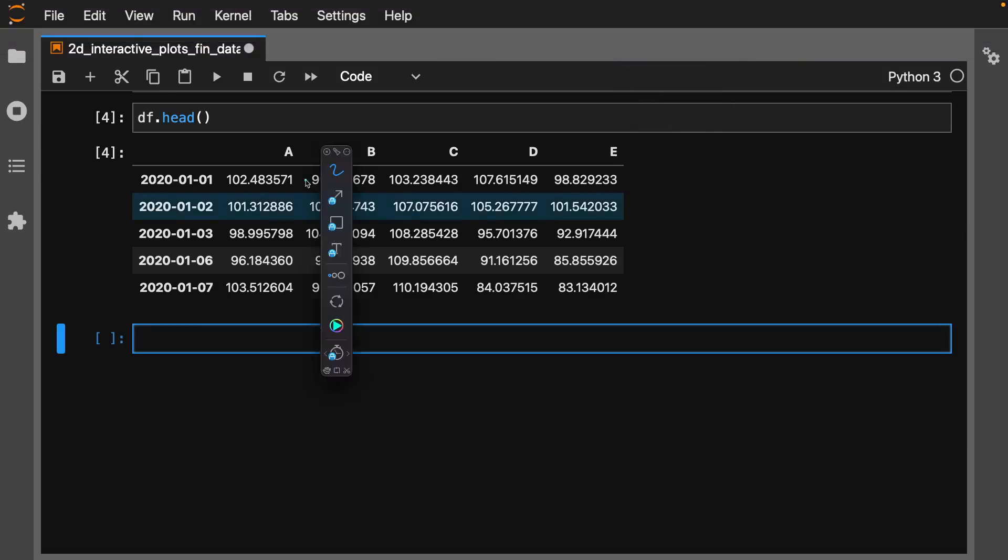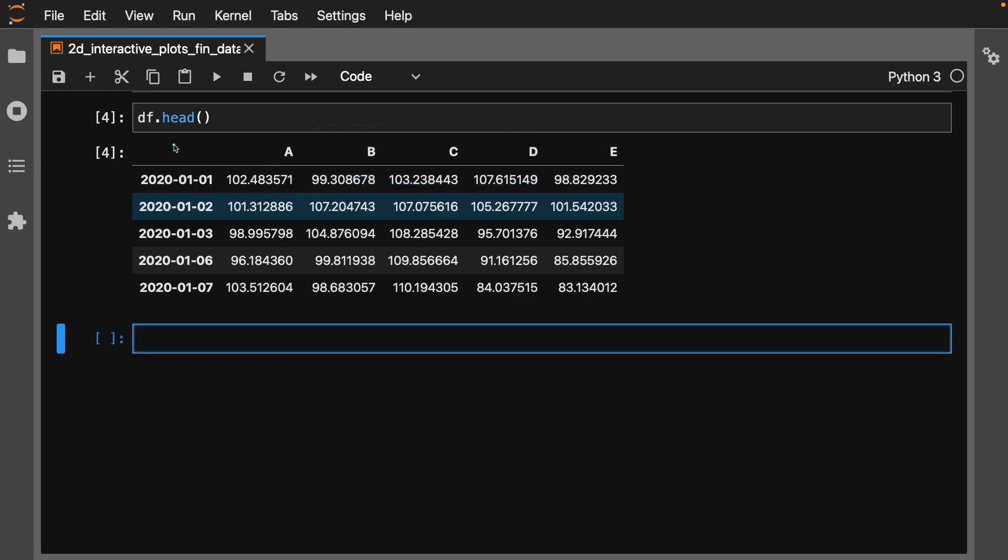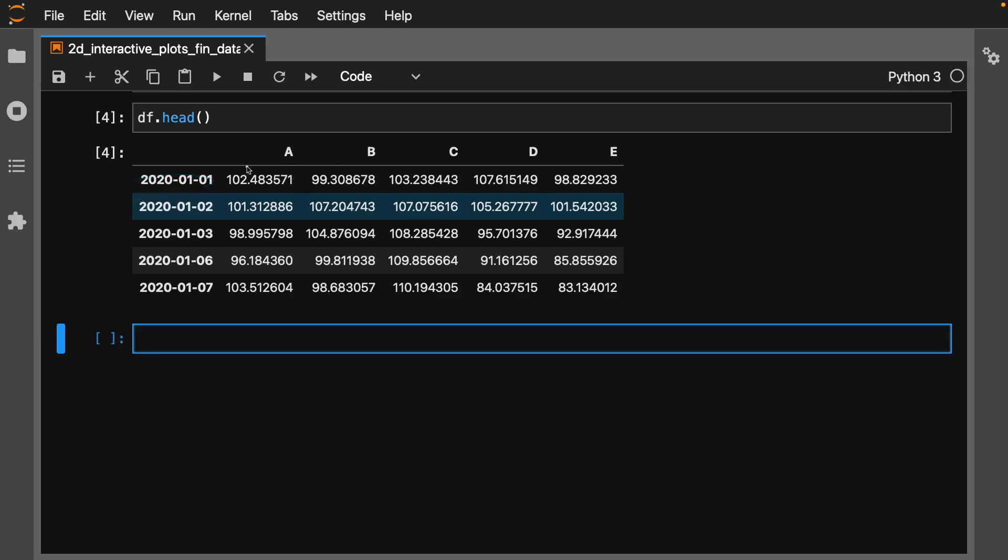So again, we have our a, b, c, d, e stock data, and then we have an index of our dates. You can see it starts - we're just doing them daily for now. We can even change the frequency later on if we want, but this is a great way to see what we want to accomplish.